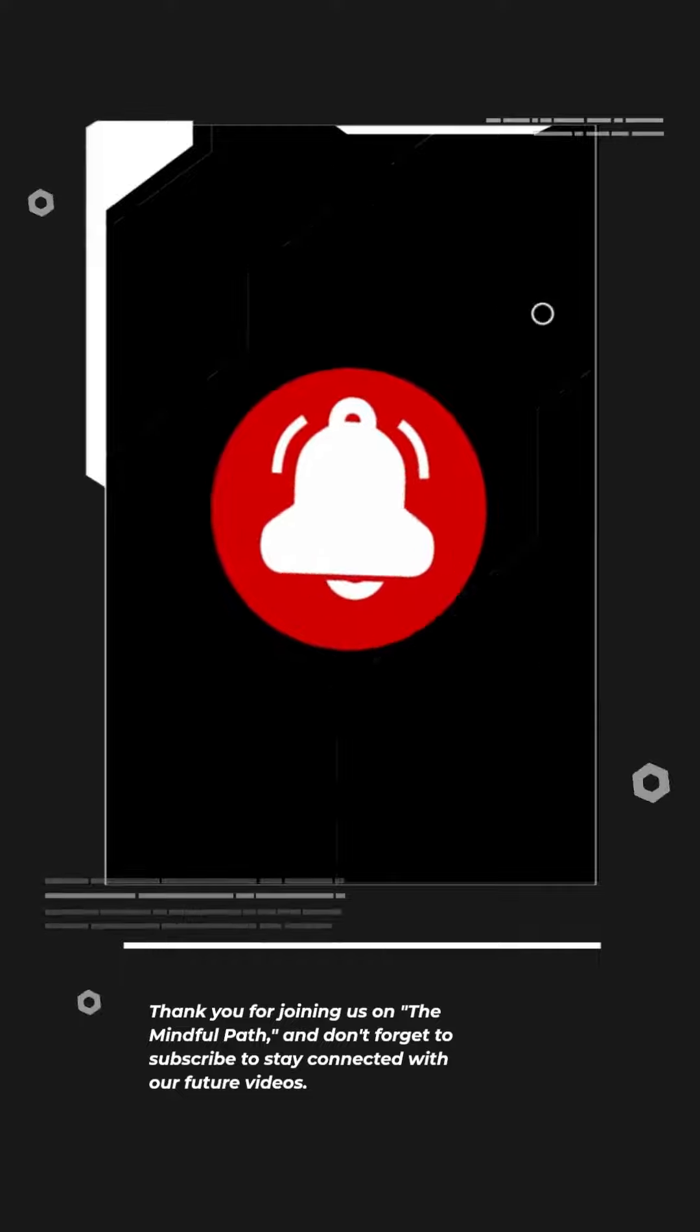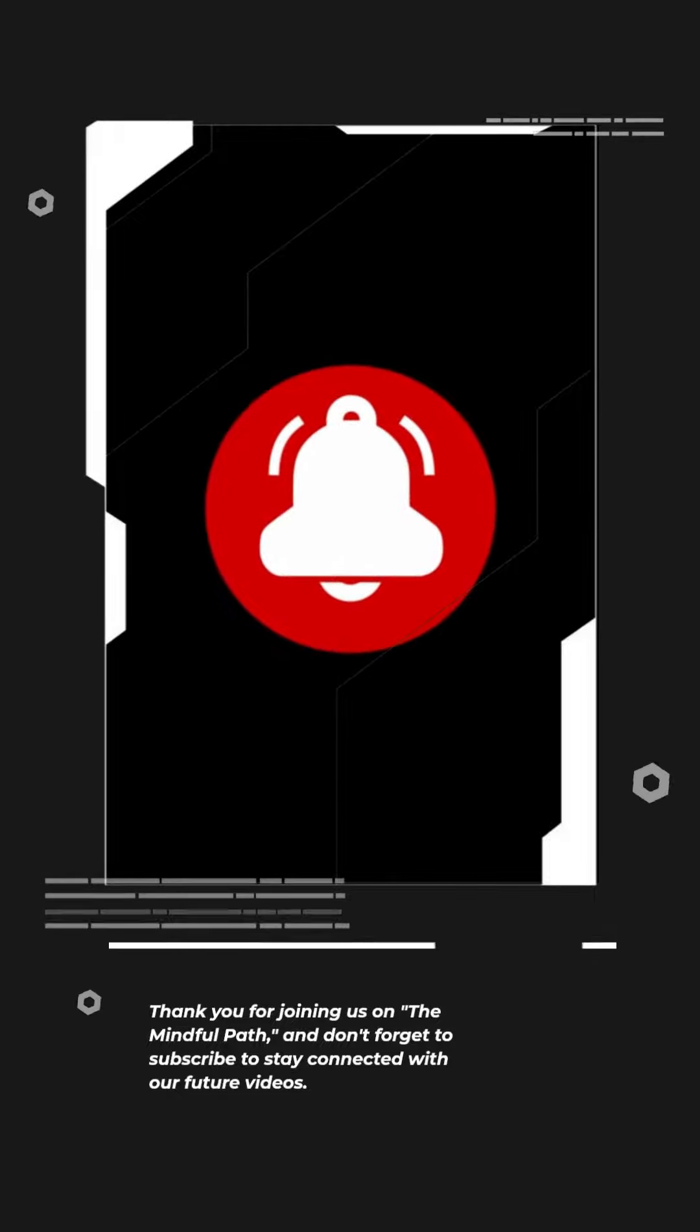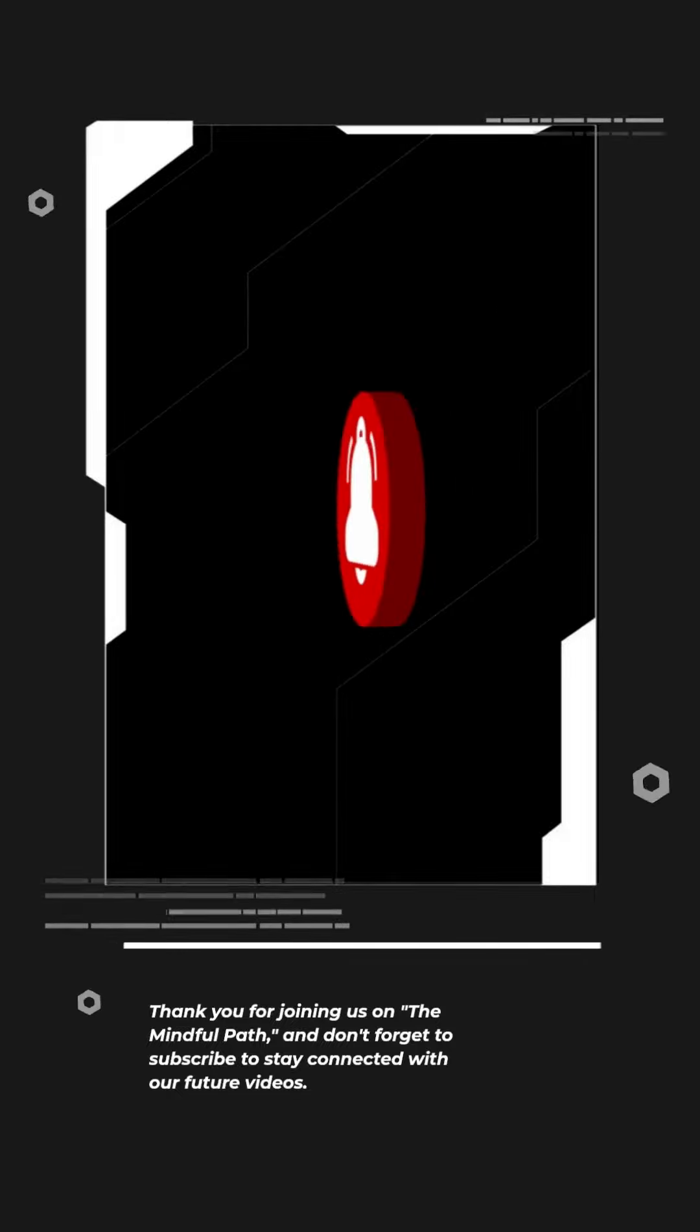Thank you for joining us on The Mindful Path, and don't forget to subscribe to stay connected with our future videos.